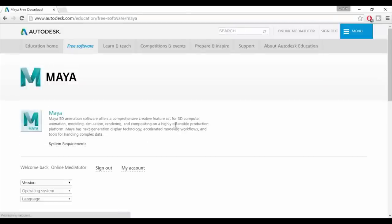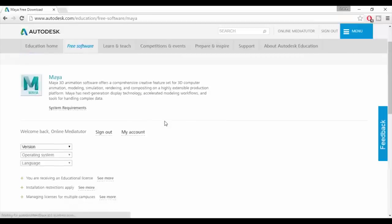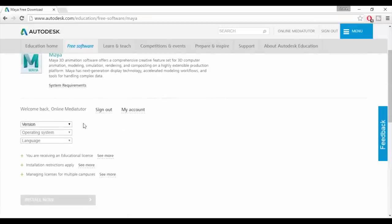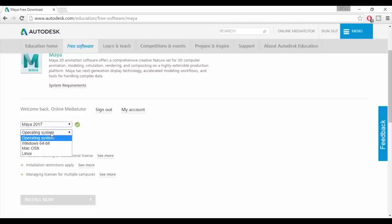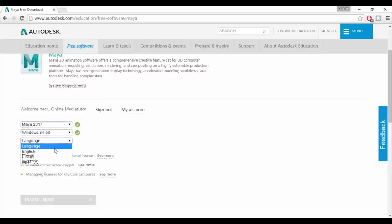Next up you need to select the version of the software that you want to download. You can see that Autodesk offer a few earlier versions as well as the latest. I'm upgrading today so I'm choosing Maya 2017. You'll then select the operating system you're using and your language.